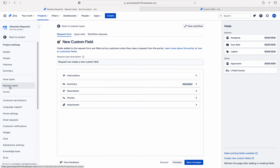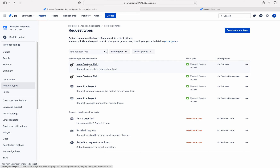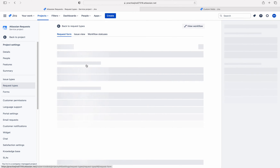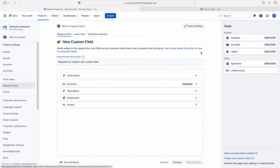If you click on the request type — let me go back — in the Jira Software Portal group, I am clicking on new custom field. But if you see on the right side, that field is not available for us to drag. So if the field is available there, we can drag it here and click on save changes to add that custom field to the request type.